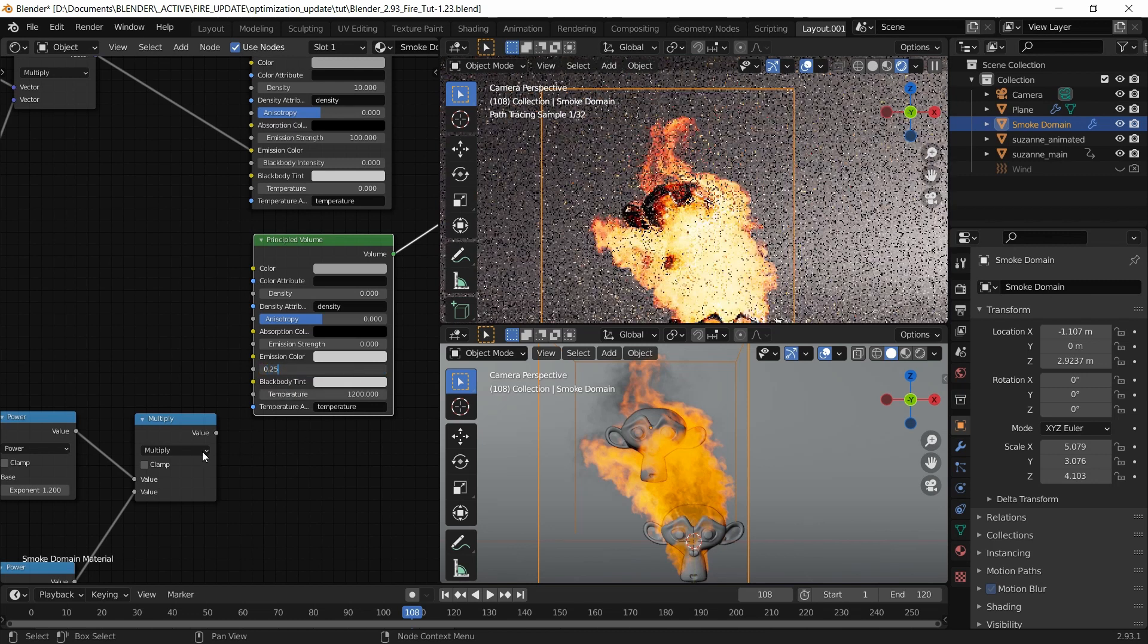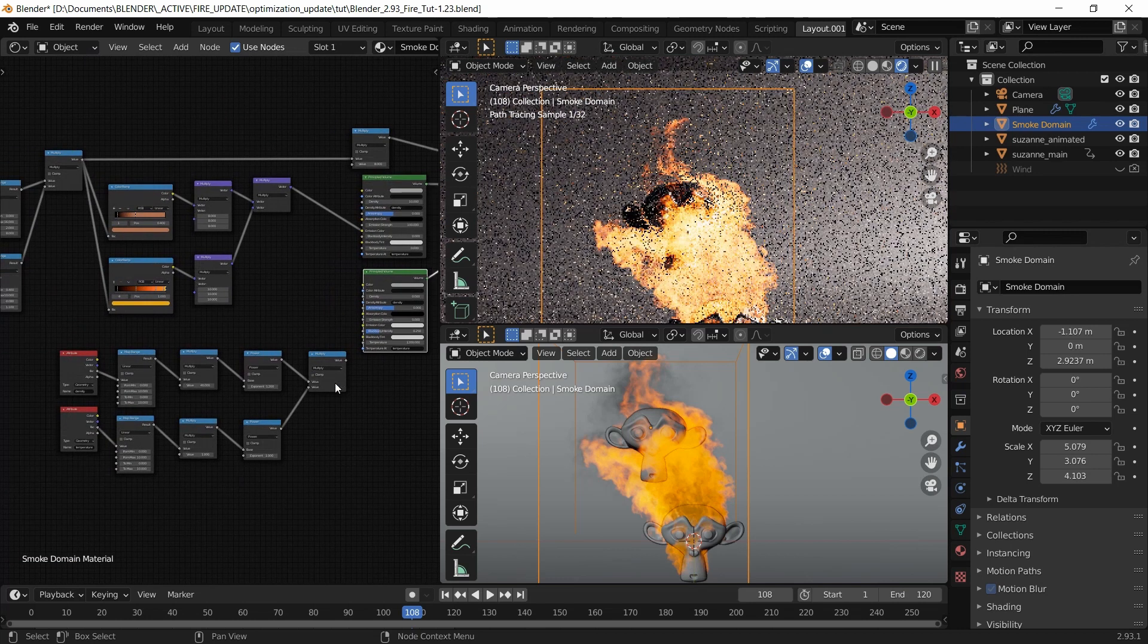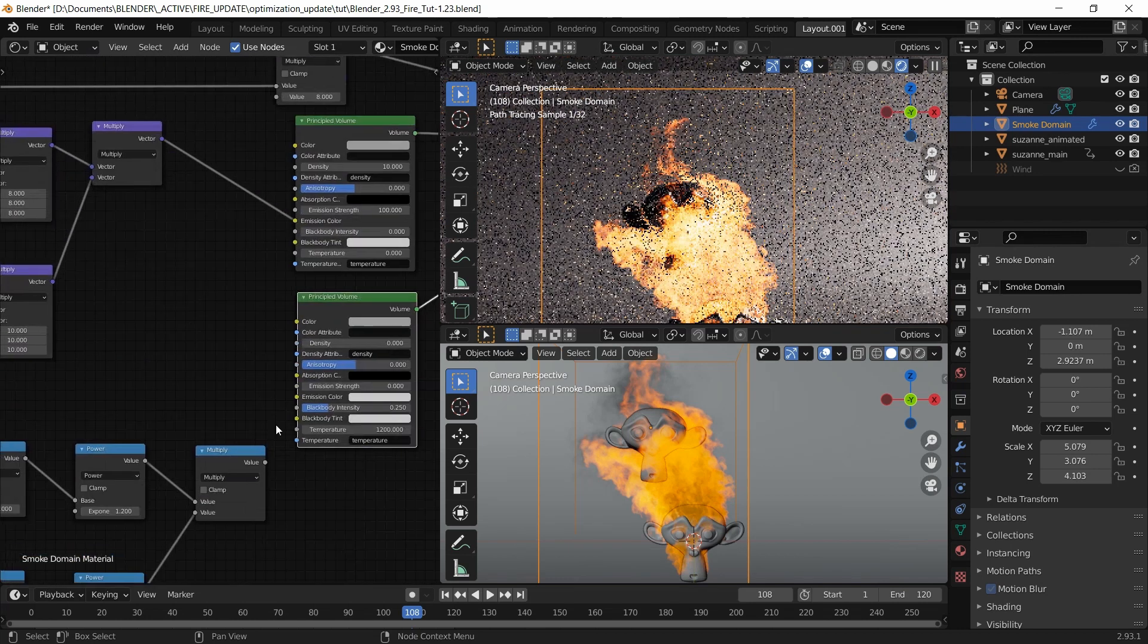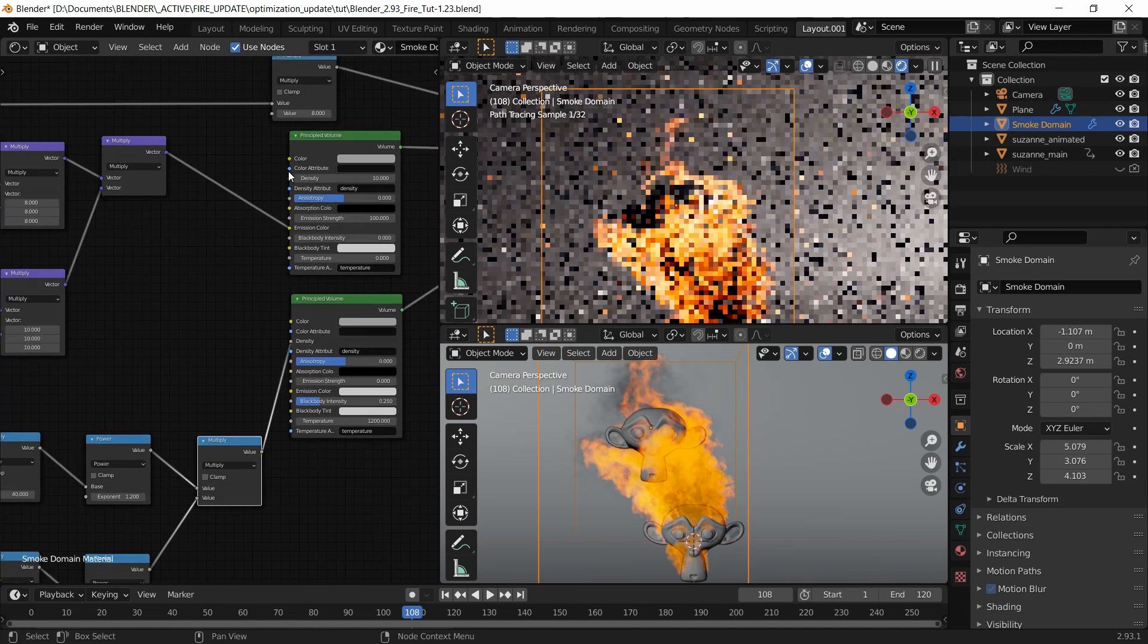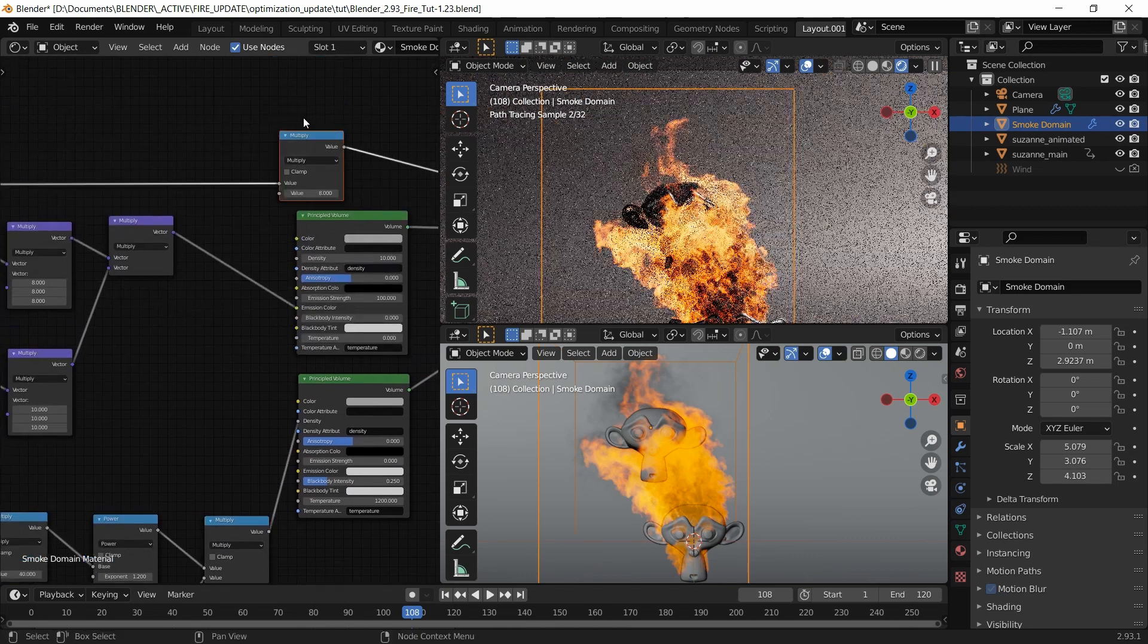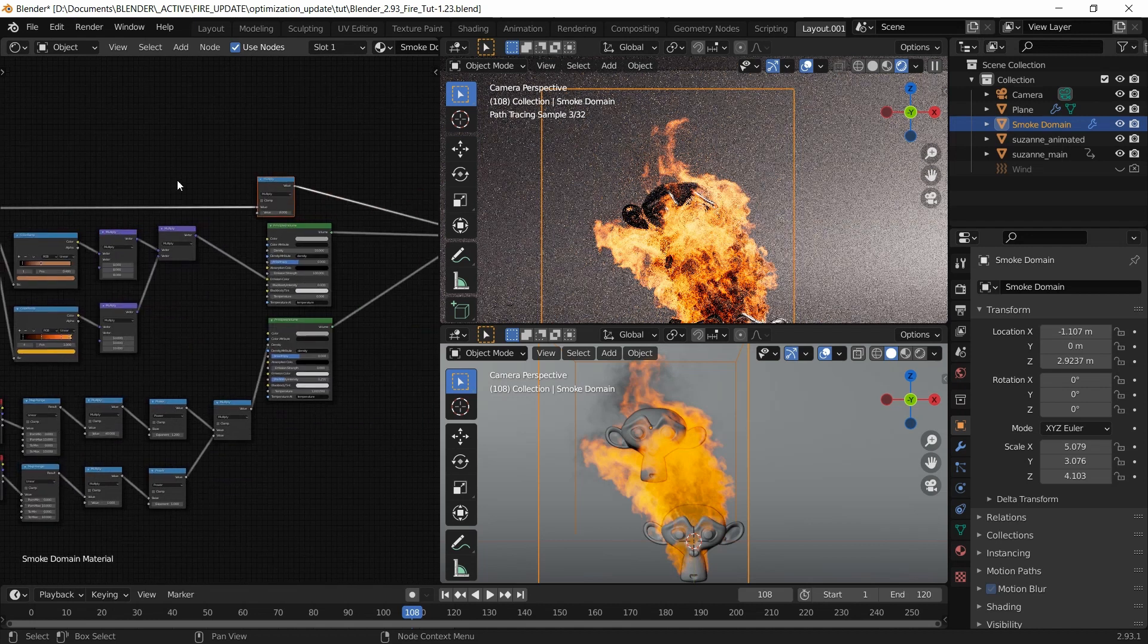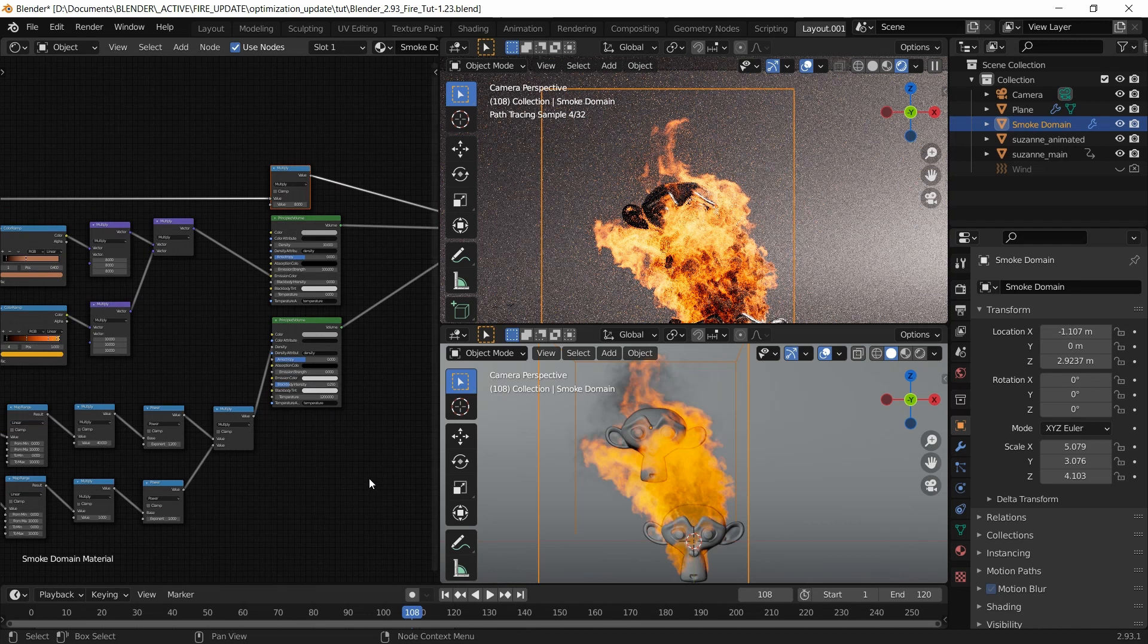I want to connect the density we created here into this density here. In effect, what I'm doing is using both this and this one because this one is technically not density, it comes from temperature. I'm using both of these now.